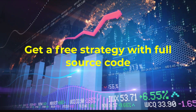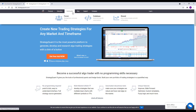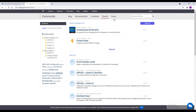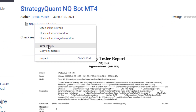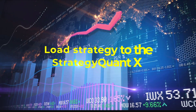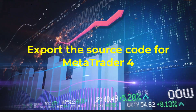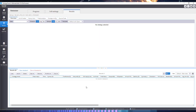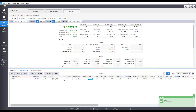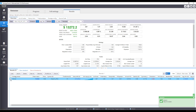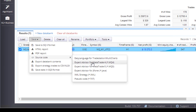Get a free strategy with full source code. Load the strategy to StrategyQuantX and export the source code for MetaTrader 4.